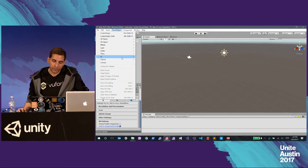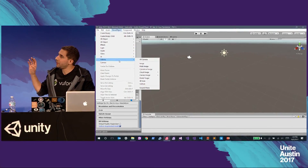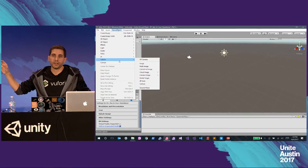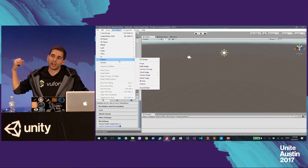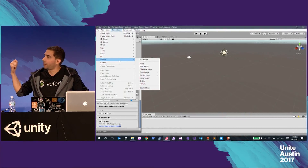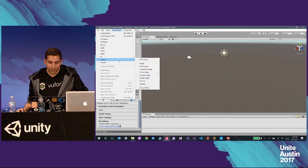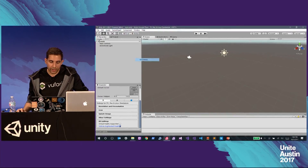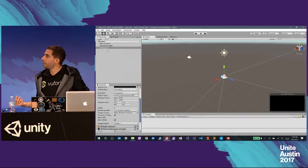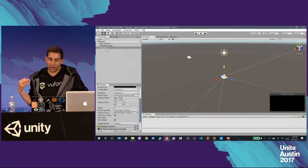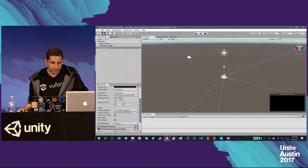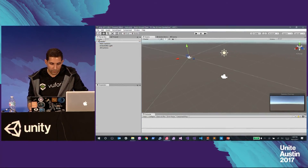Now we're going to go to our Vuforia menu. Here you can see all of the different objects that Vuforia can augment — image targets, all the classic object recognition and augmentation that you'd expect. I'm going to go ahead and put in an AR camera. The AR camera is going to be our main camera in the scene and also serve as the camera for the device. And I'm going to remove the main camera.